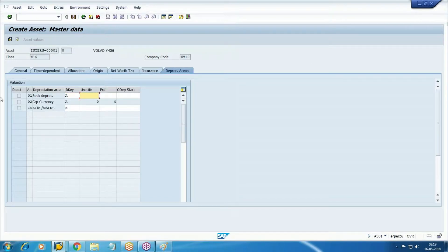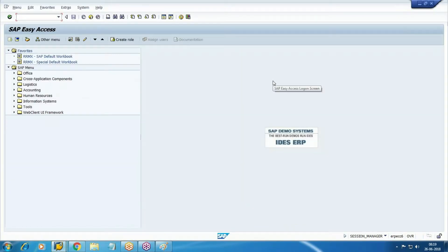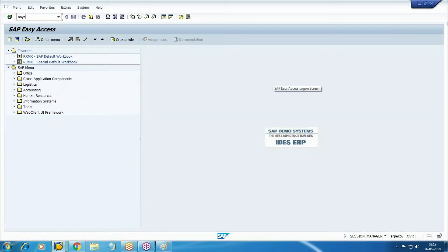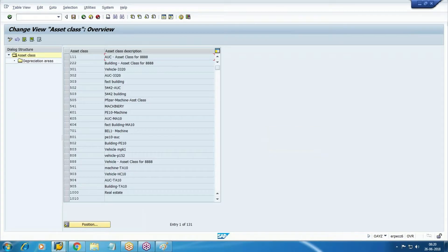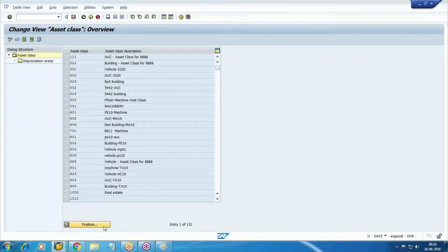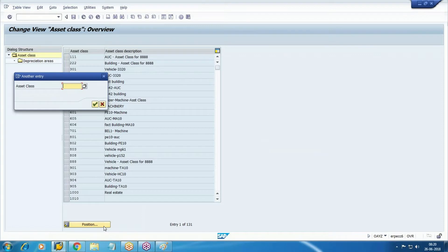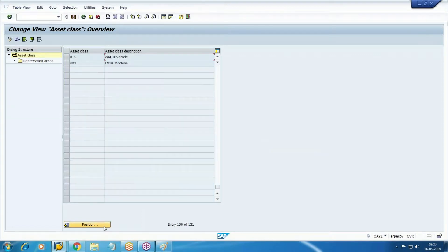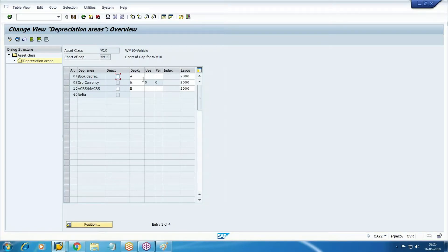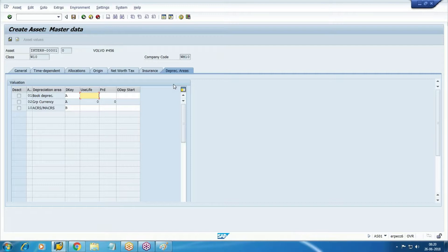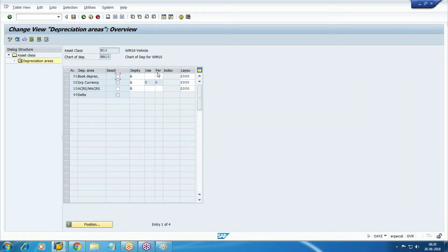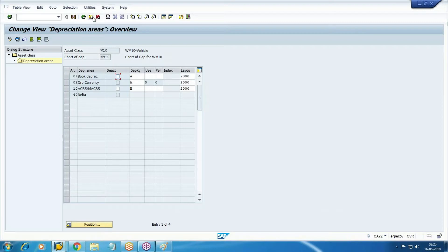Now you can see here, when we define the screen layout for depreciation area or depreciation key where we have linked - we have not specified anything here. That means this useful life period, all these things, we have not mentioned here because we are going to maintain at master data level. I assume that you have only one asset, or under this one asset class you have only one asset. Then you can also mention here - automatically you will find in the asset master.